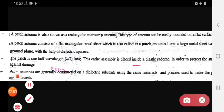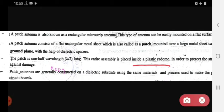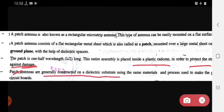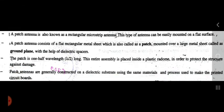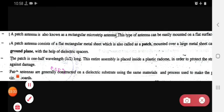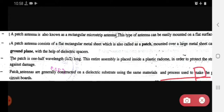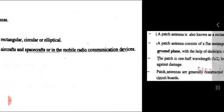It is placed inside a plastic radome in order to protect the structure against damage. The patch antenna is generally constructed on a dielectric substrate using the same materials and process used to make the printed circuit board.